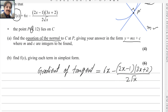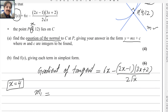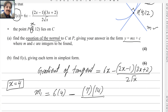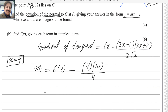Point P is at (4, 12), so x equals 4. Substituting x equals 4 into f'(x) gives the gradient of the tangent. m1 equals 6 times 4 minus — substituting: 4 times 2 is 8, minus 1 is 7; 4 times 3 is 12, plus 2 is 14; square root of 4 is 2, times 2 is 4. Simplifying, the gradient of the tangent equals minus 1 over 2.